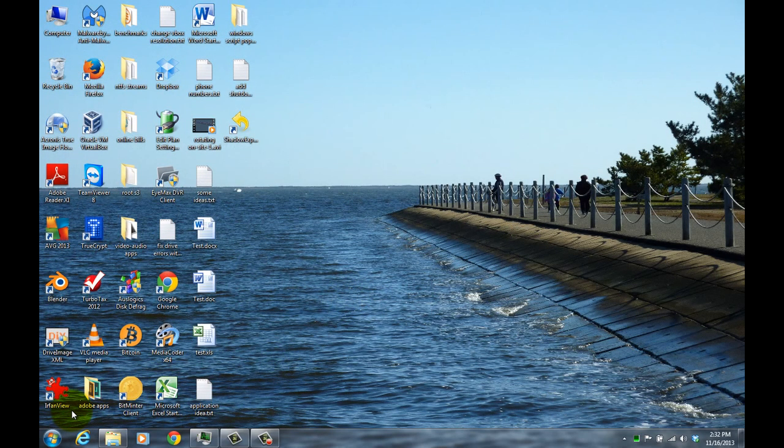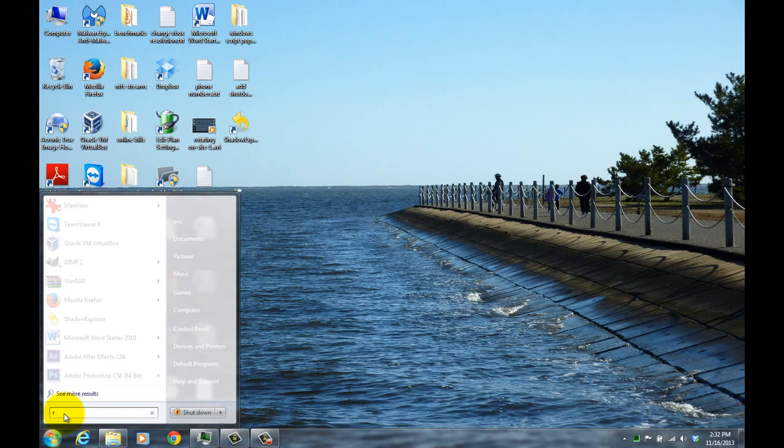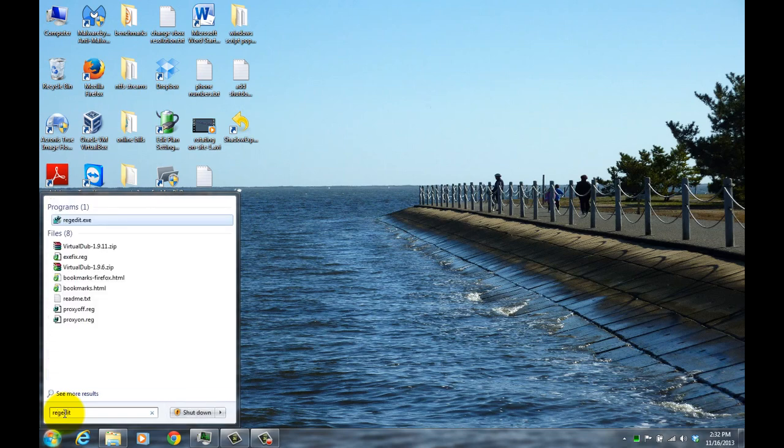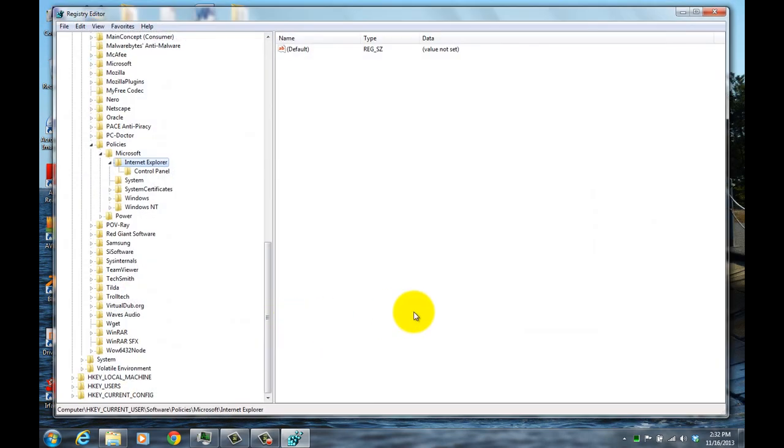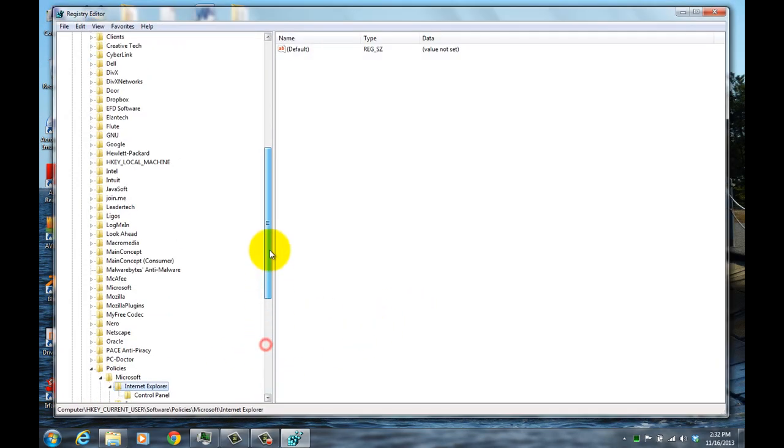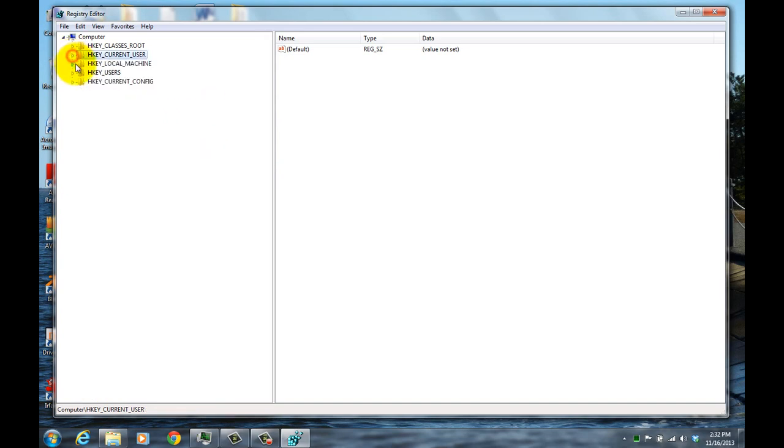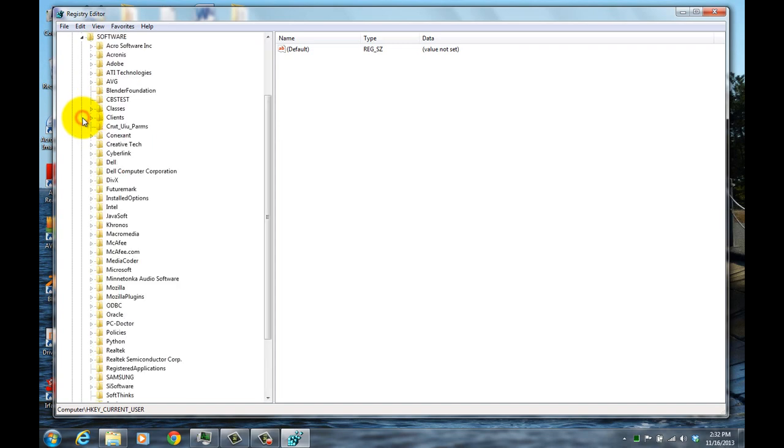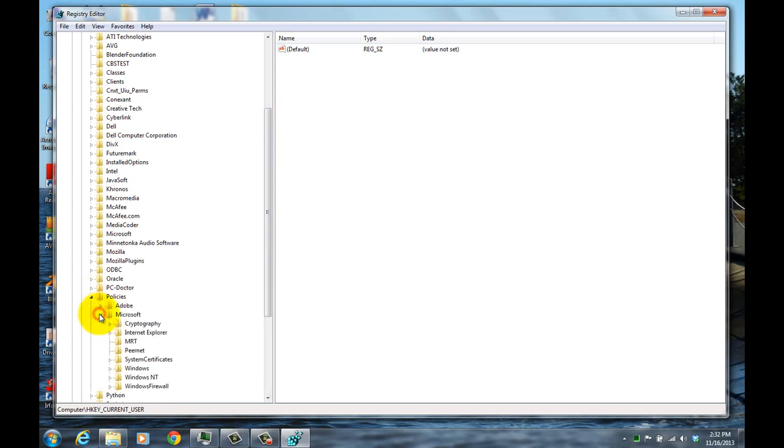So here I'll close this and you're basically going to open up the registry editor. So you type in regedit. And this opens the Windows registry editor. And the key that you're going to be going to is you're going to first click on HKEY Local Machine. And you go to Software. You're going to be going to Policies, Microsoft, and Internet Explorer.